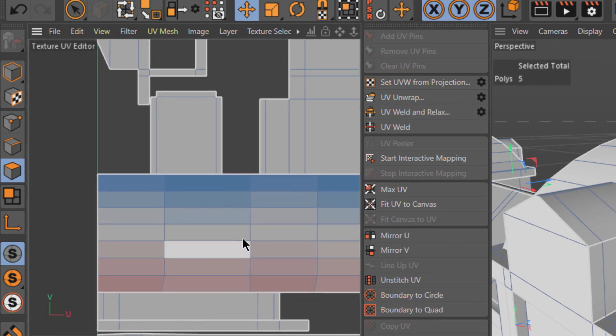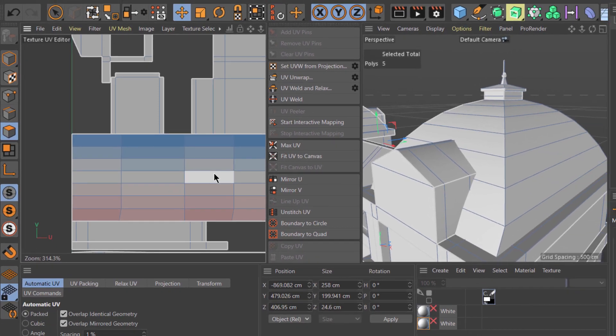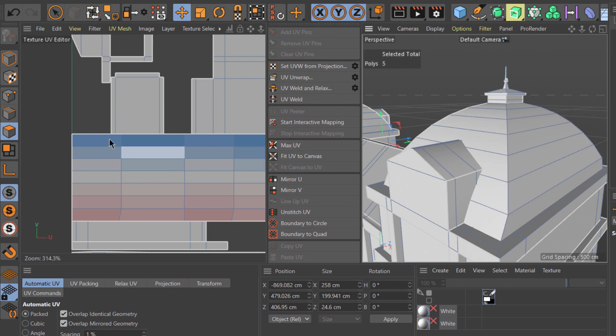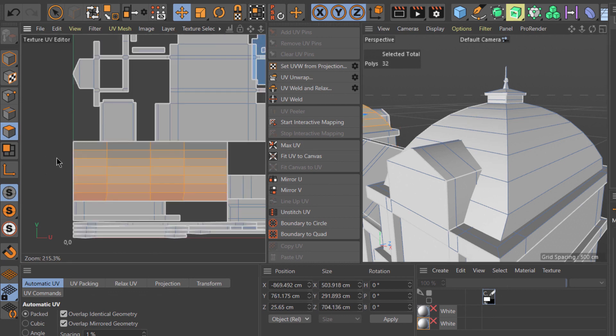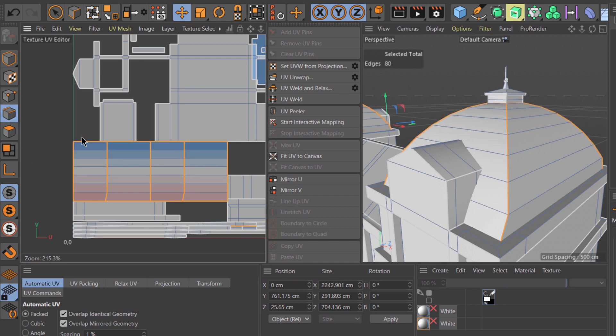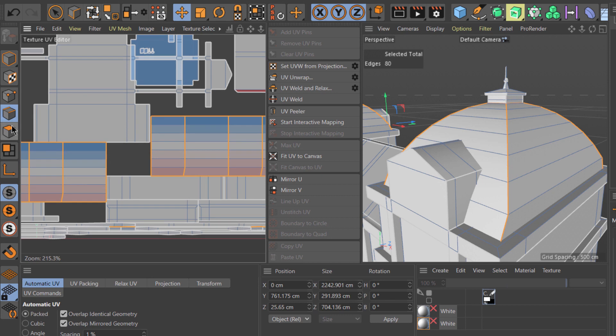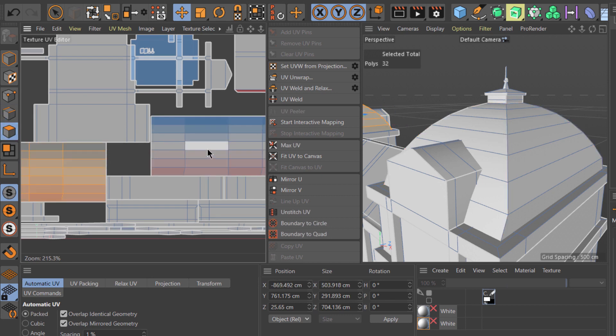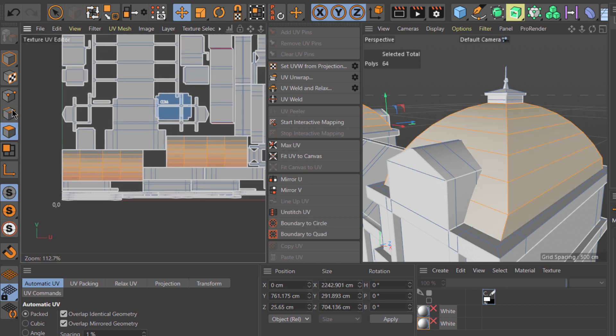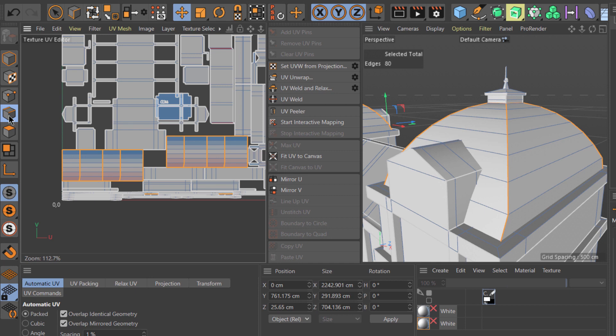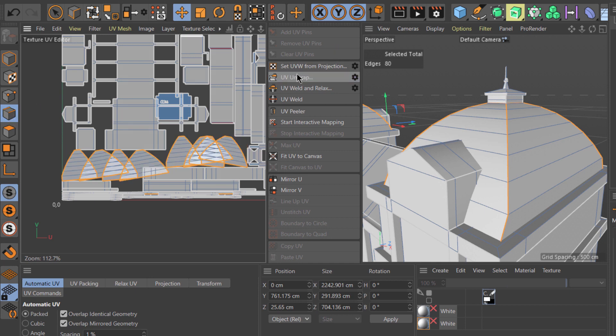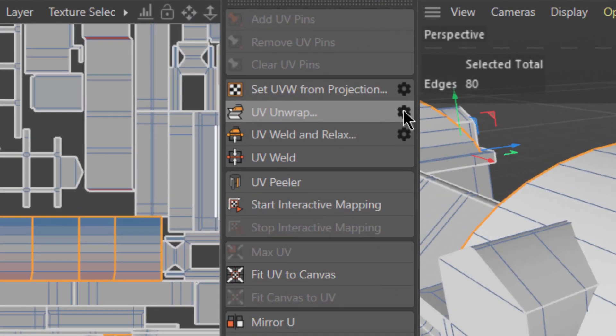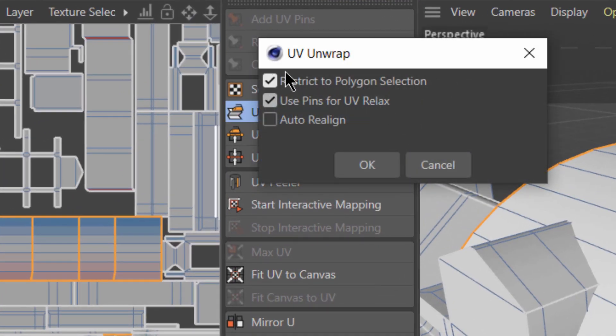On these other areas, these are actually the domes of this model. What I'll do is I'll select all of those UVs and then create an edge selection to cut those UVs and then unwrap those. Just make sure that in the UV unwrap settings, Restrict to Polygon selection is checked.